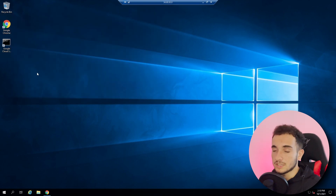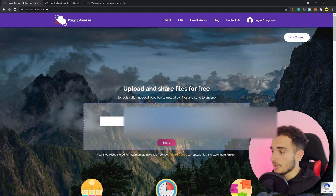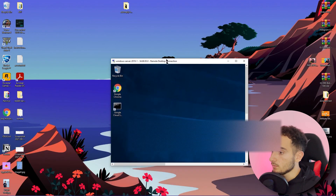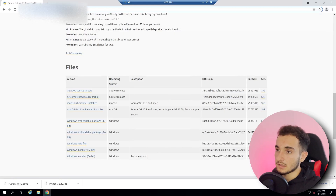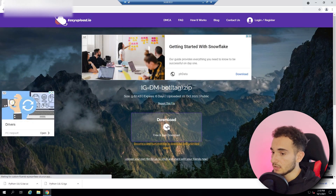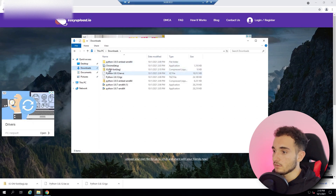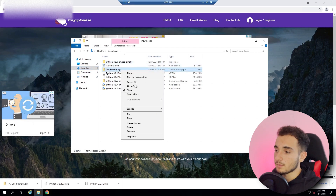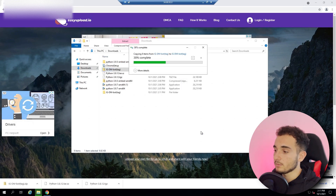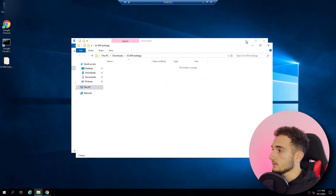Now we need to download the bot onto the virtual machine. I'll go to my actual computer, copy the bot link, then go back to the virtual machine, paste the link in Chrome, and download it. Once downloaded, go to the Downloads folder and you'll find the bot — in this case it's the IGDM bot, which is one of my premium bots available on my website.